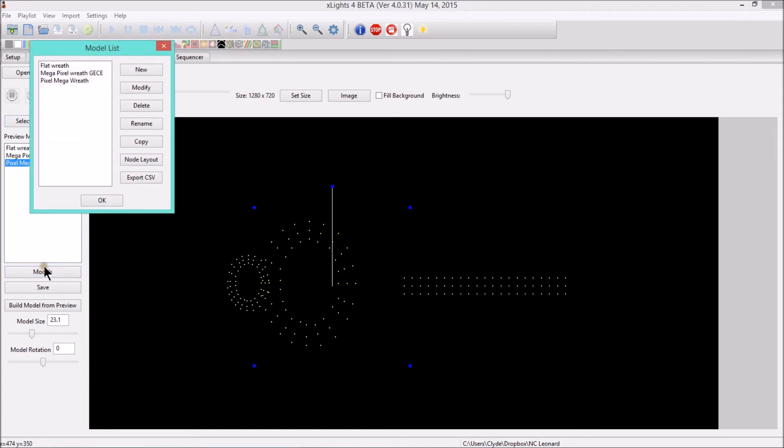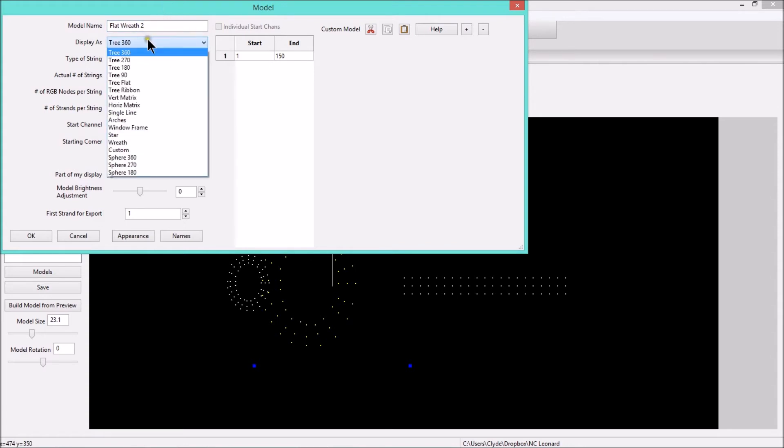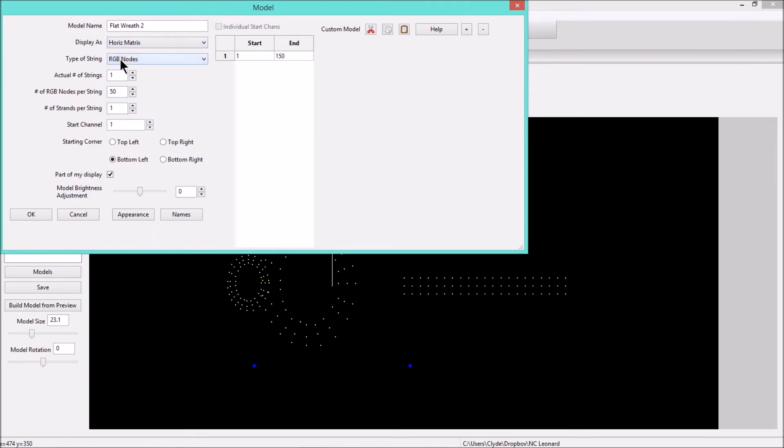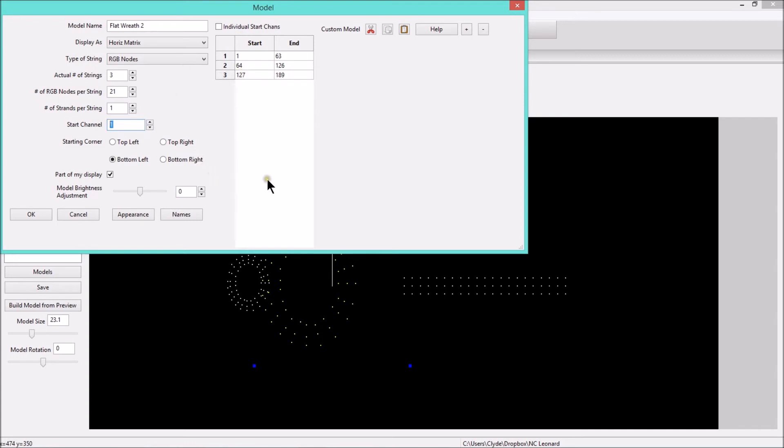So we're going to go into models and create another new model. See how it says flat wreath? We'll create new model, and we'll call this flat wreath. We're going to create a horizontal matrix, leave this as RGB nodes. If we look down here, we have one, two, three strings, and then we have 21 RGB GCEs per string, and then there is one strand per string. What this tells Nutcracker is there's three strings. They all start on this end, this end, and this end here, and there's one, two, three with 21. The start channel will leave the exact same. We left the other one as start channel one. That way, these two props in Nutcracker, these two models, will output the exact same data to either or, depending on how you sequence.